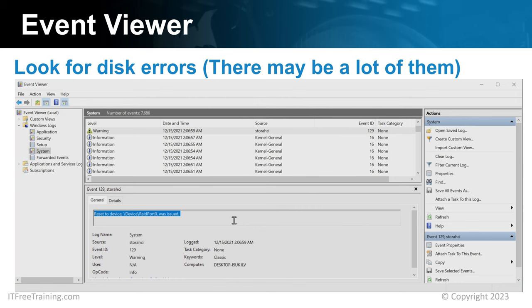If you are having problems, look for disk or file system errors such as NTFS errors in the event viewer. If you are not sure what an event means, perform an internet search and that will tell you more. Sometimes you will get these errors occasionally, but if you open the event viewer and see a lot of them, something has seriously gone wrong.